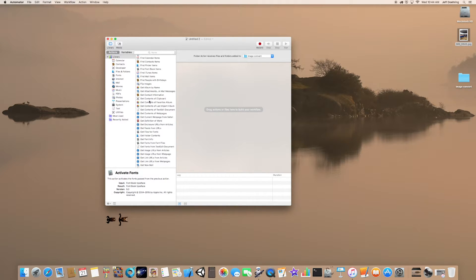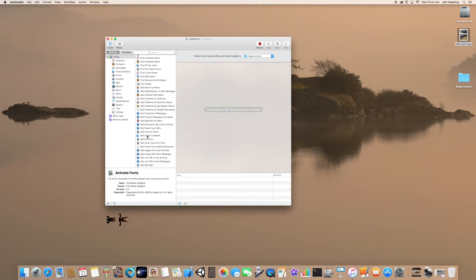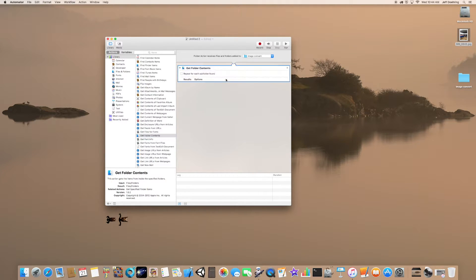Let's see here. Information, Contents, Get Folder Contents right there. We're going to select that.